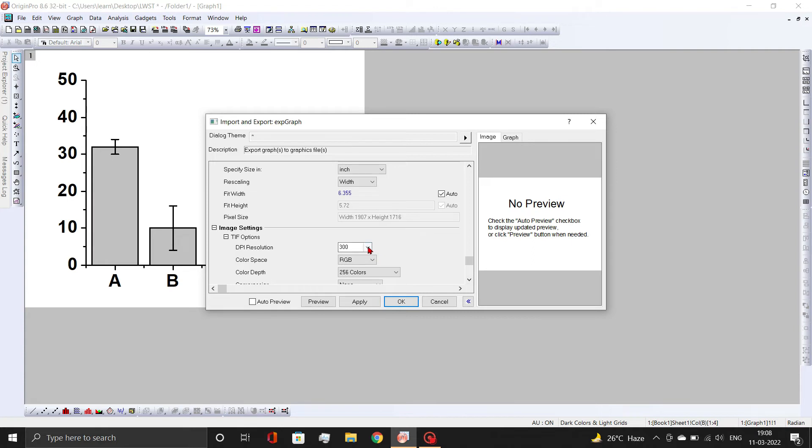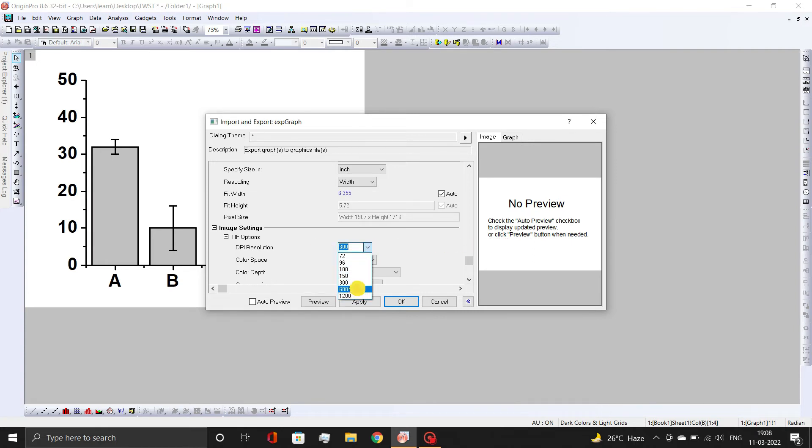Now, in the image settings, set the desired image resolution. Then, click OK button.